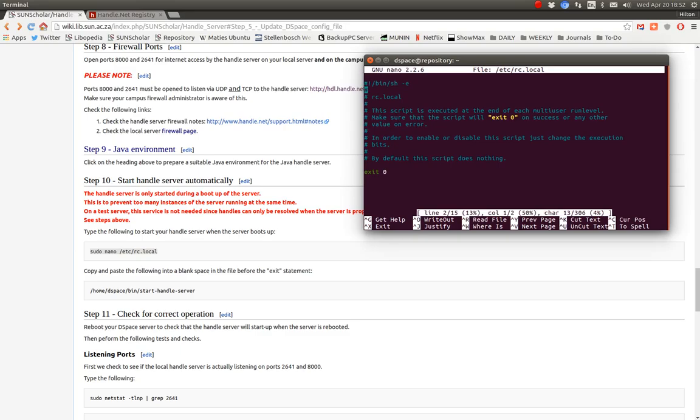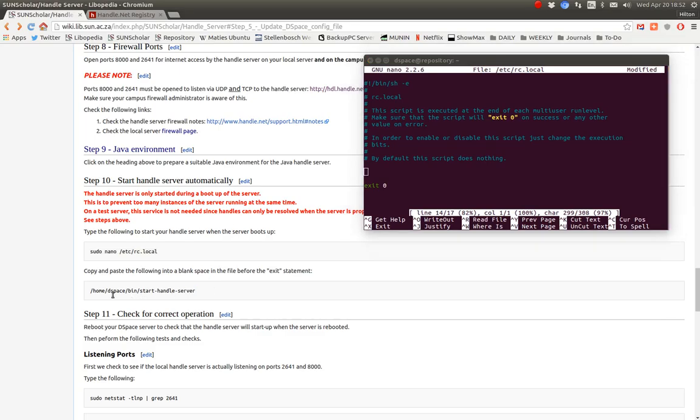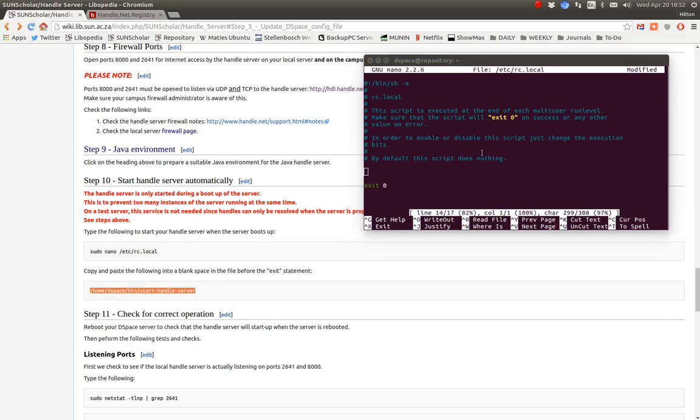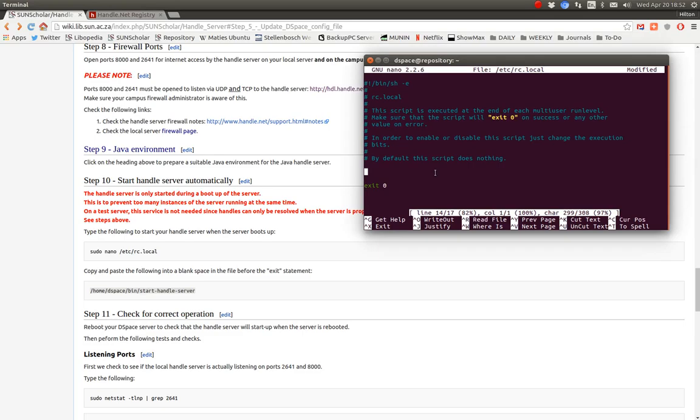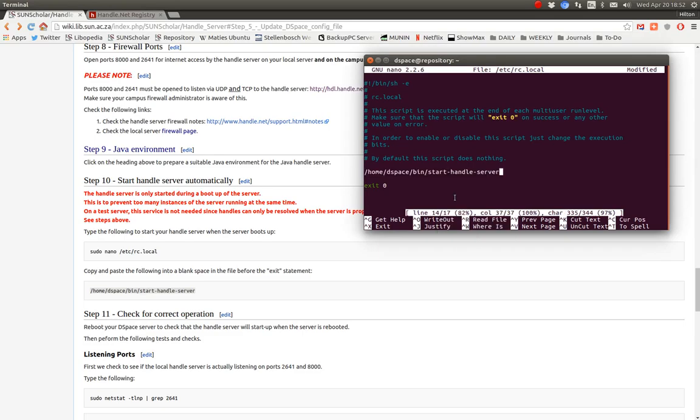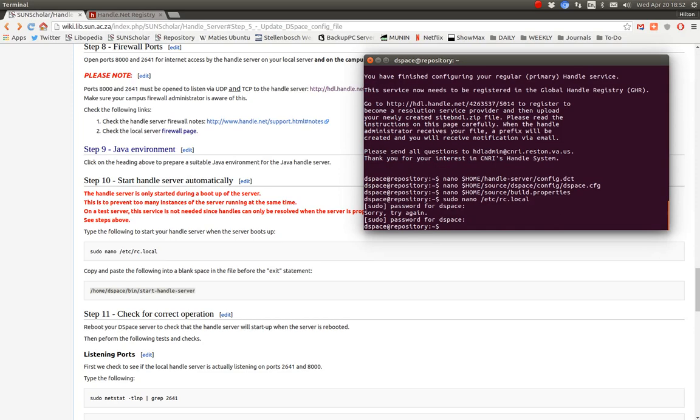So the last thing we want to start up is the handle server after everything else has started. So you modify that file and then here just before it says exit 0 there, you just type this in there. Remember we installed DSpace and all the codes in the home folder and you paste that in there and control O and control X. So now the next time the server restarts the handle server will start.